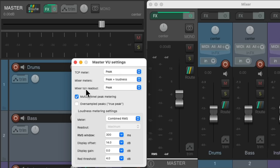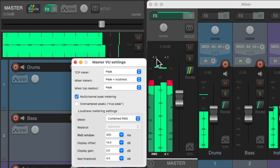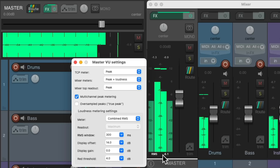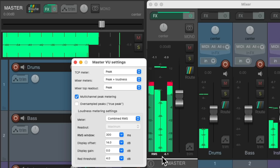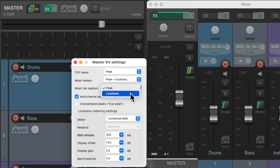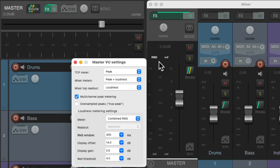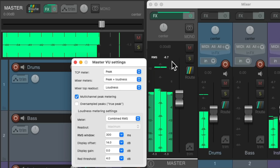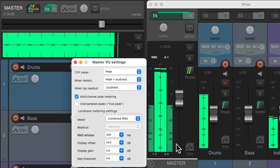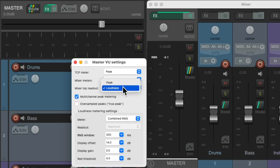We could also adjust the mixer top readout. With the mixer set to peak and loudness, we're going to see the peak readout on top right here, and the loudness or RMS readout down here. But we could switch it to the opposite, with the loudness or RMS readout up here and the peak readout down here. Let's put it back to peak on top.